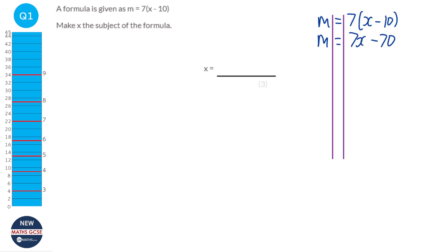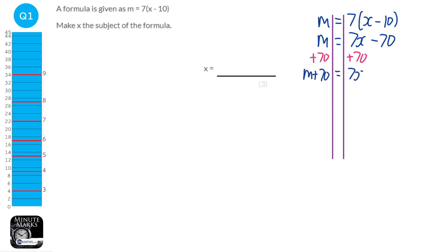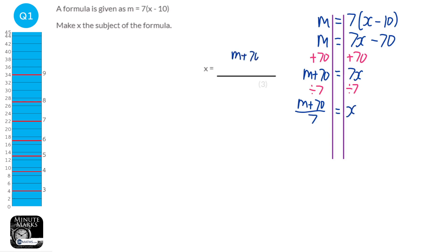We're going to add 70 to both sides, because we're trying to get X as the subject — X on its own. Next, we're going to divide both sides by 7. So we have M plus 70, all of that over 7, equals X. So X equals (M plus 70) over 7.